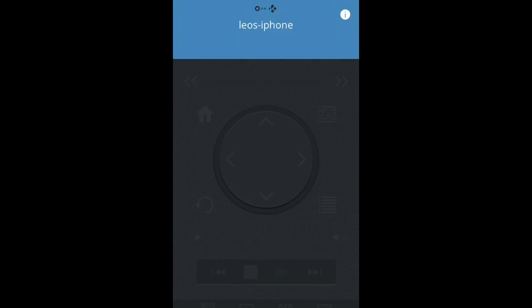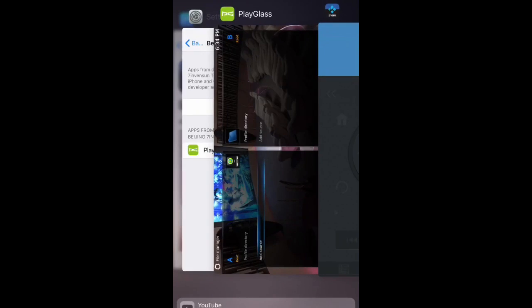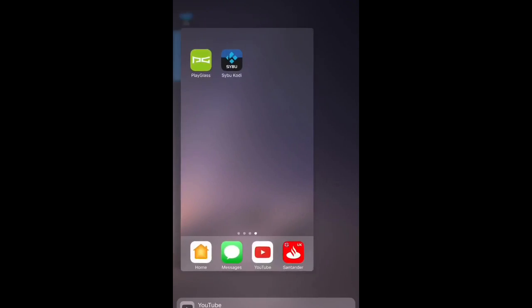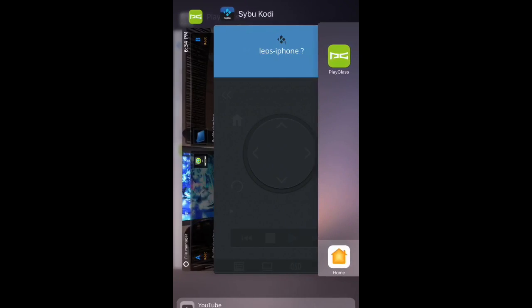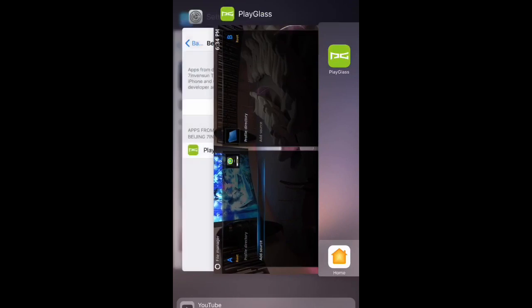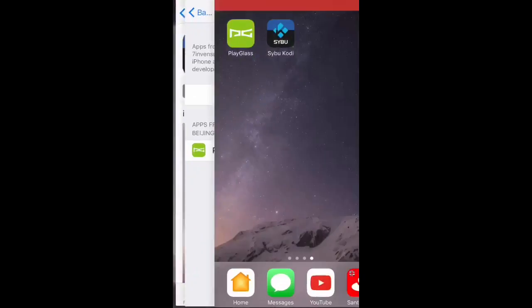Now it's not recognizing the remote at all, which is fine. This is normal, it happens. So I'll give it a second. Okay, what we'll do is back out and close everything down. Close the remote down and close Play Glass down completely.